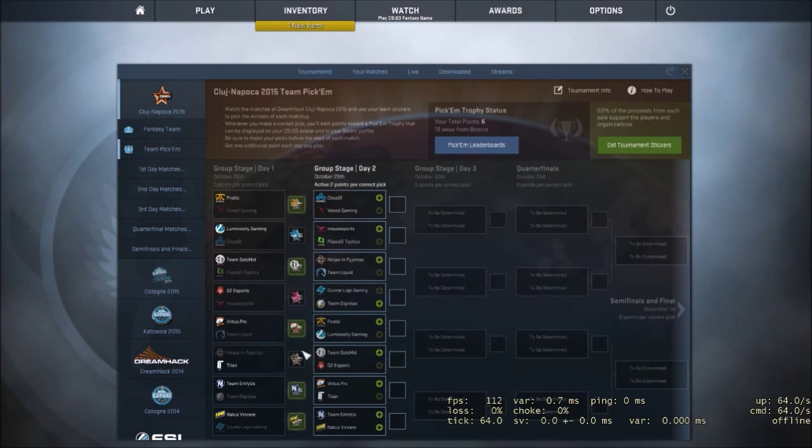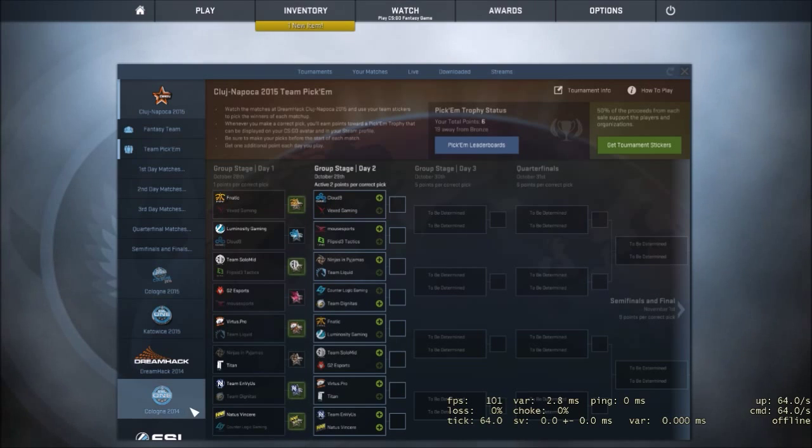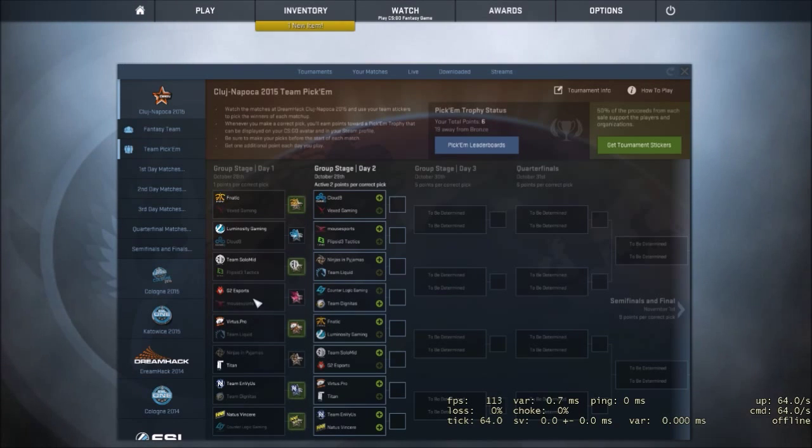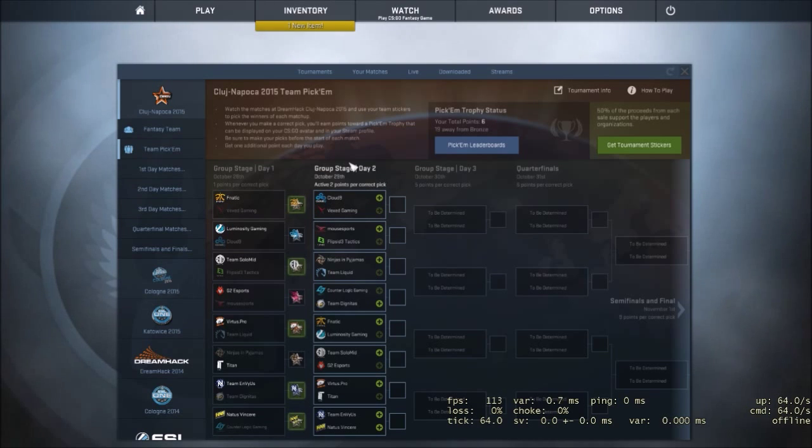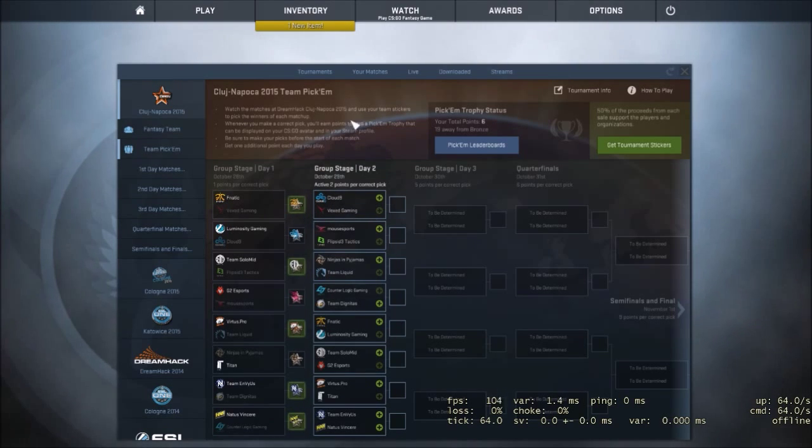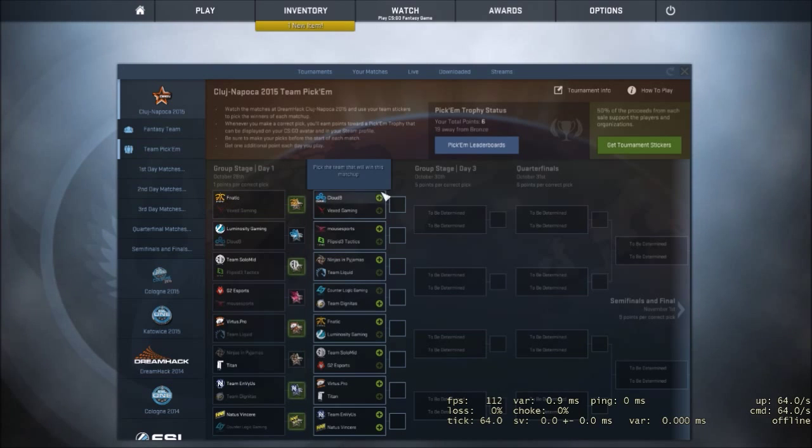And then NiP vs Titan. I truly thought NiP would win. I know some people that did take Titan. In my opinion, I think NiP should have took that. But now we're moving on to group stage day 2. I honestly haven't even looked at these, but yeah, we're just going to go with it.